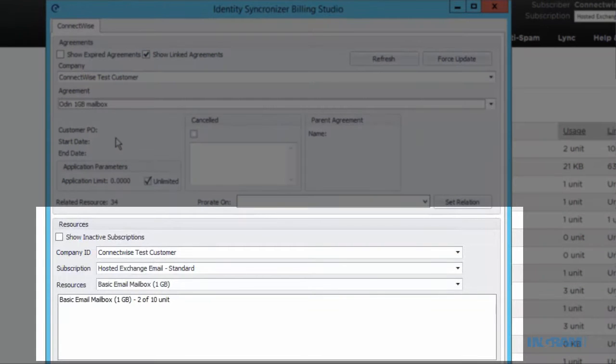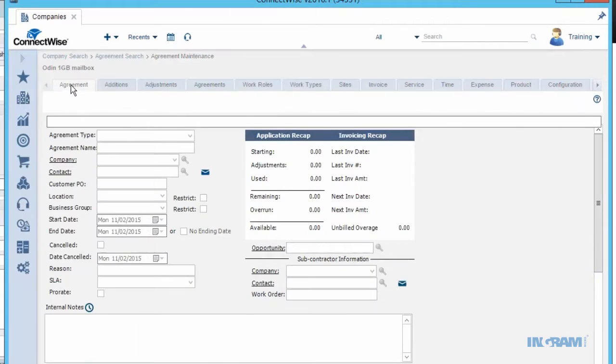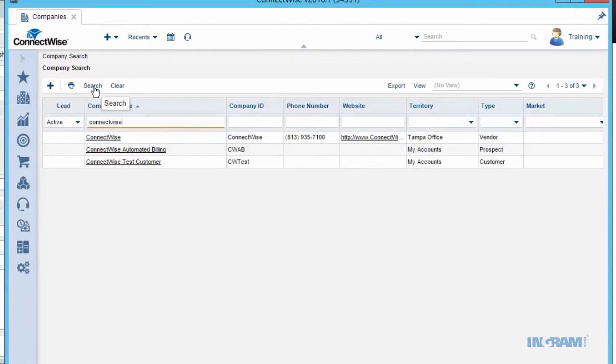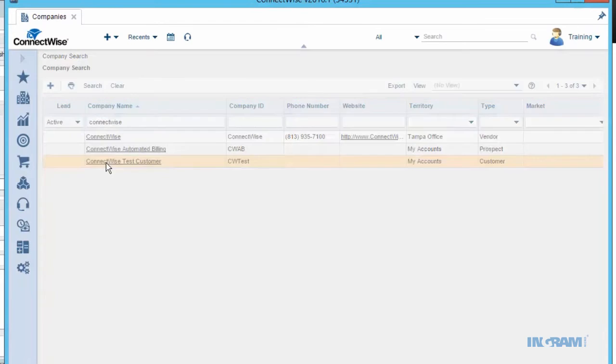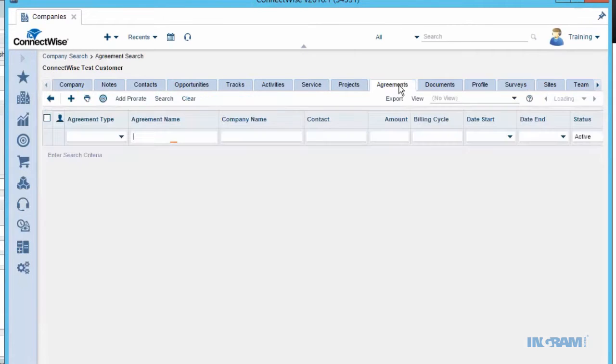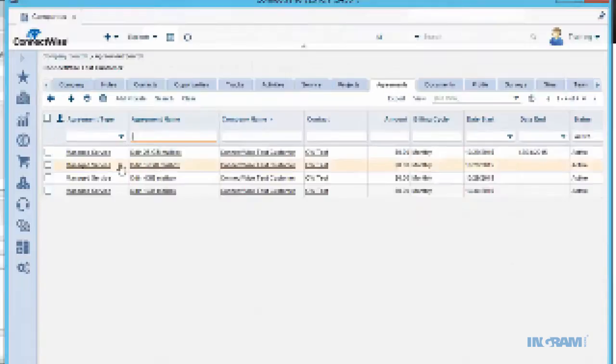To validate the sync on your ConnectWise app, look at the company that you're referencing and click on Agreements. This will show you the linked agreements as you saw them in the Billing Studio. Now let's return to the marketplace customer control panel and add a new mailbox to see this all in motion.